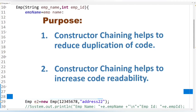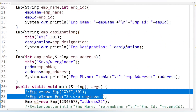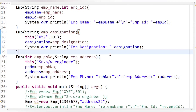Constructor chaining can be done in two ways: using the this keyword within the same class, which we already explained, and using the super keyword to achieve constructor chaining between parent and child classes — that will be explained in a future tutorial.